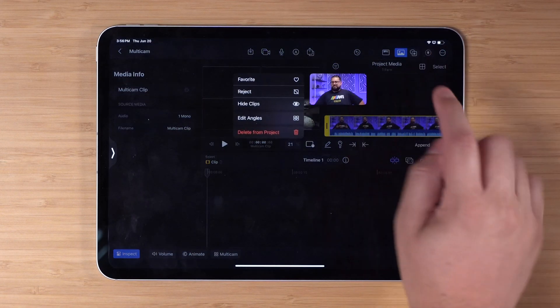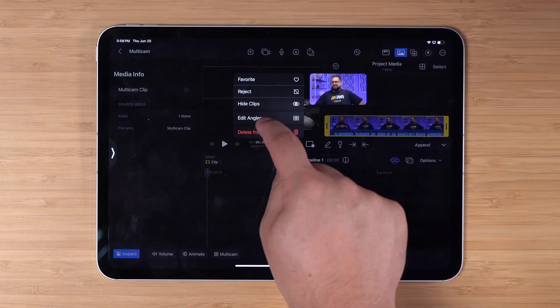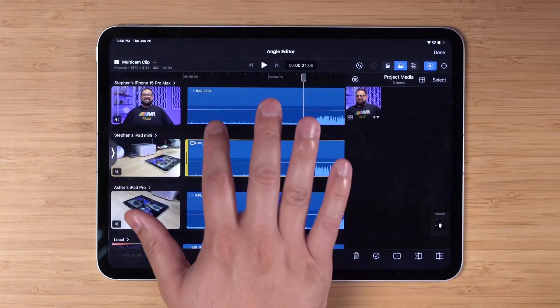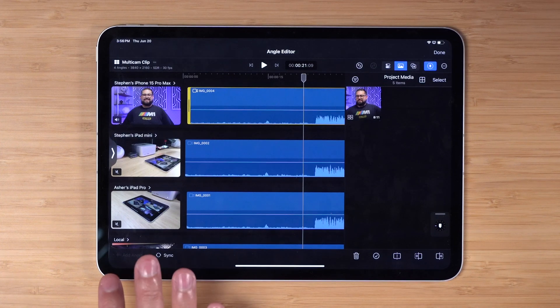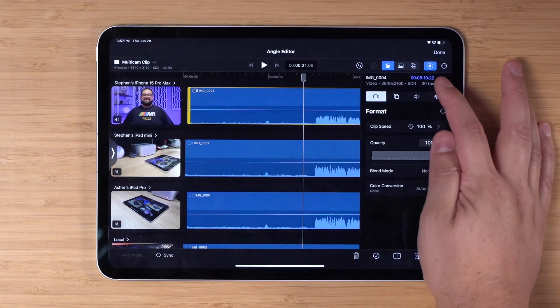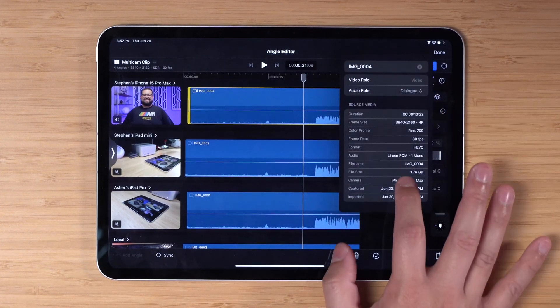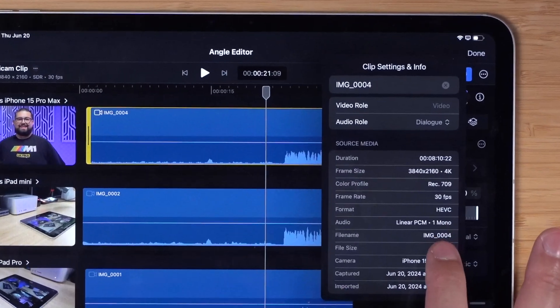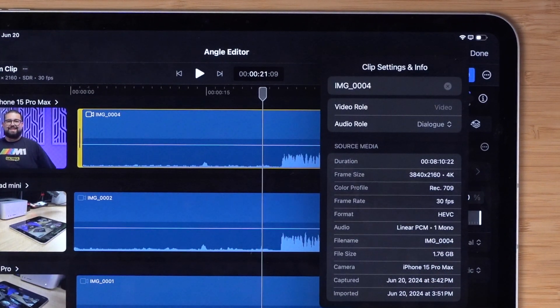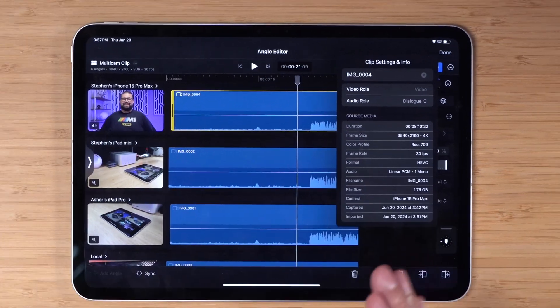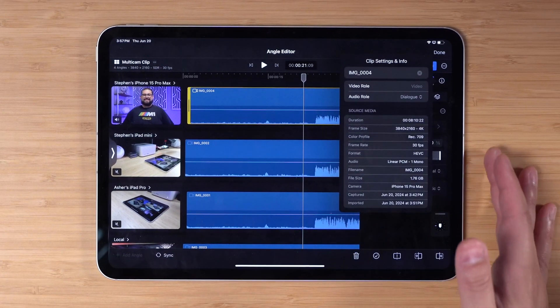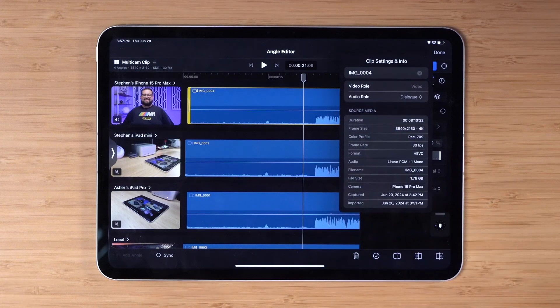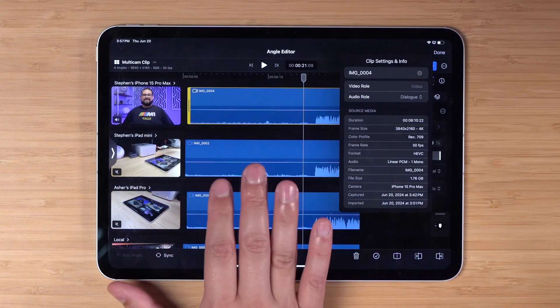Now that all the files have transferred, I'm going to tap and hold on the multi-cam clip here in the browser. I'm going to go to Edit Angles because I want to see a little more information on each clip. If I tap my iPhone 15 Pro Max, I can actually get a little more info here and you'll see this is actually an HEVC recording of that video. So it seems like if I want to get the ProRes video for that angle, I'm actually going to have to connect my SSD directly to the iPad and transfer that data in.